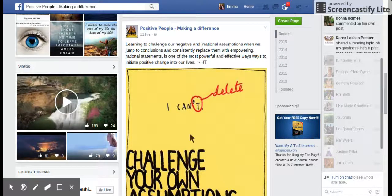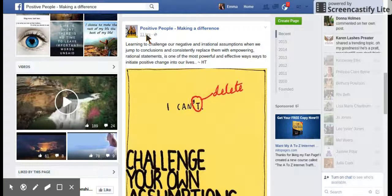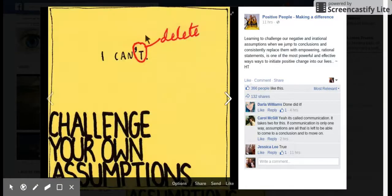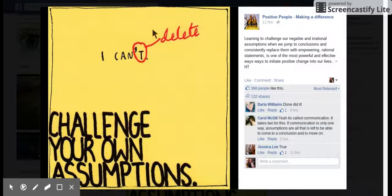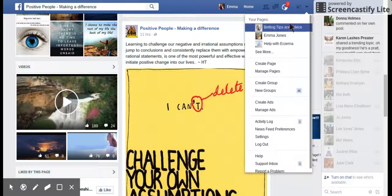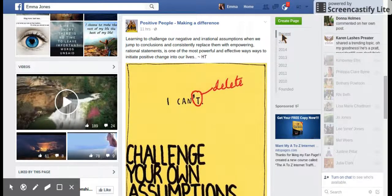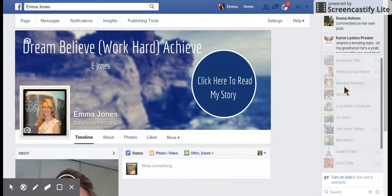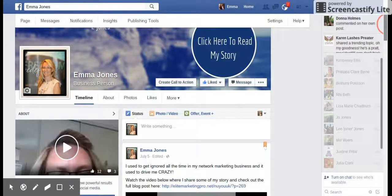So this is how you can schedule shared posts onto your page. Go up here and click underneath where it says Positive People Making a Difference, click on the 11 hours button, and then what you want to do is copy the URL from the bar up here, go back to your own page, and paste the URL that you just copied.